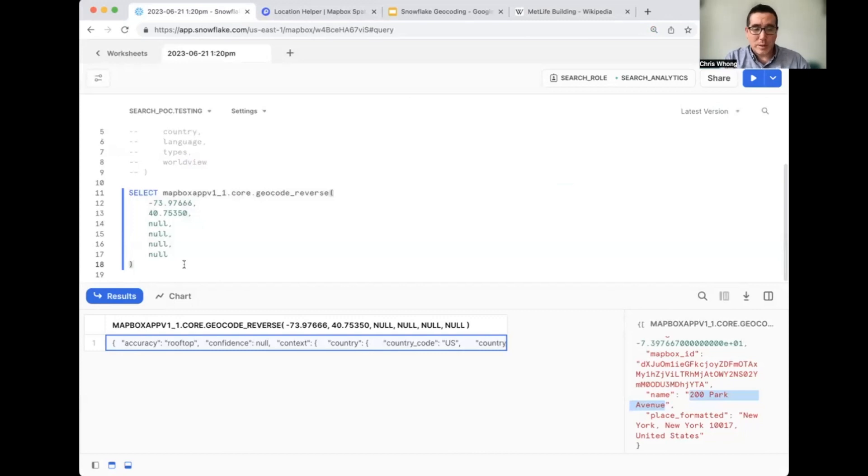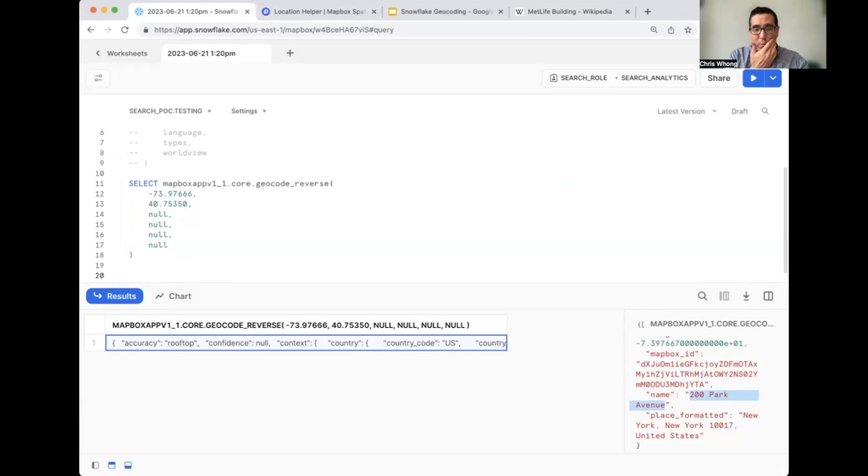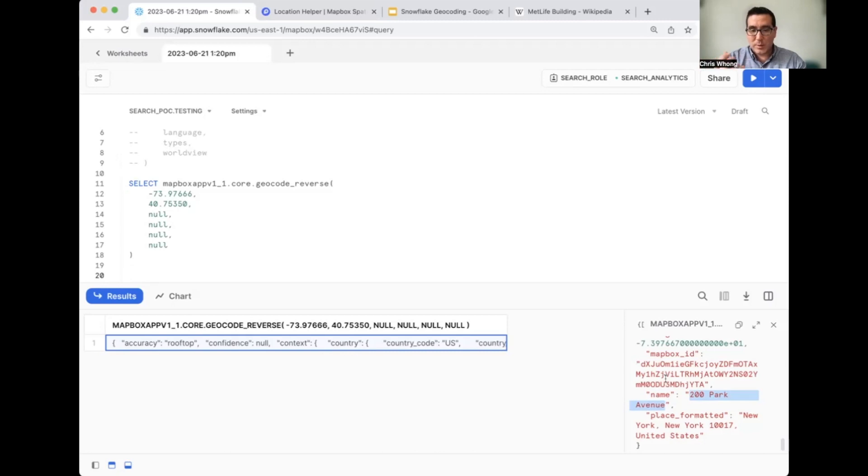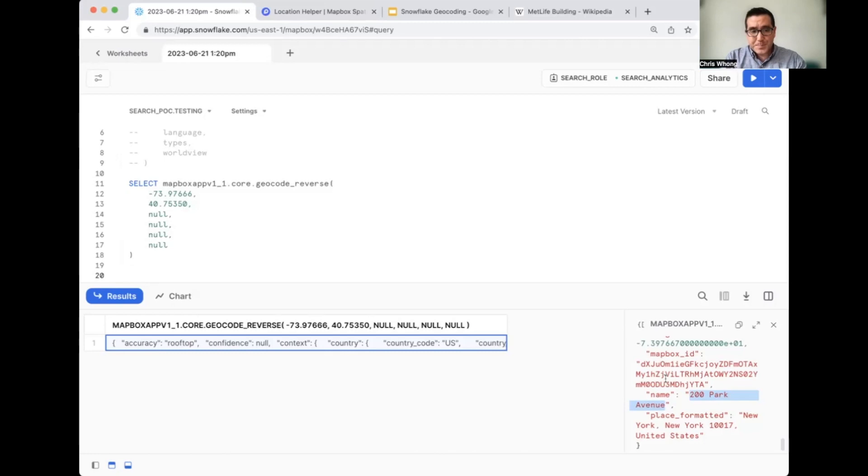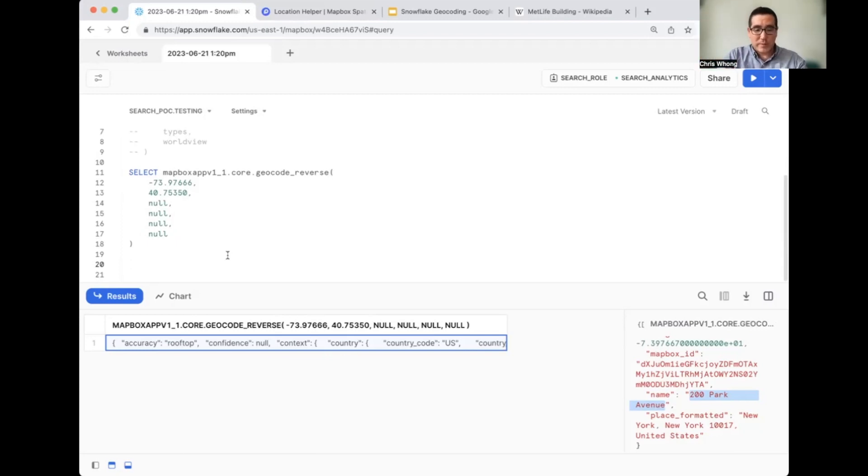So that was doing it with a hard coded address. And the next thing we probably want to do before we move on to doing this with a table is to extract information from this JSON response. When you do your queries, you might want to save the full JSON response so you can go look up things in it later. But just to give you a quick demonstration of how we can extract those values.